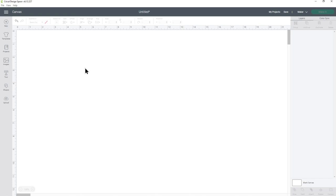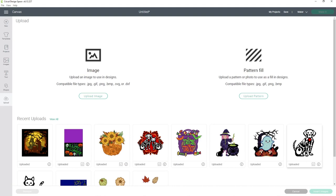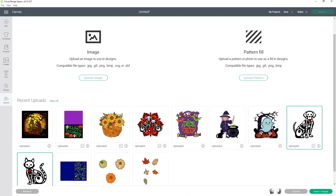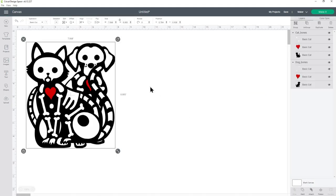I've already uploaded the SVG so I can click into upload and then they're appearing under my recently uploaded images. I can just click both of those and then go insert images to put them onto my canvas.